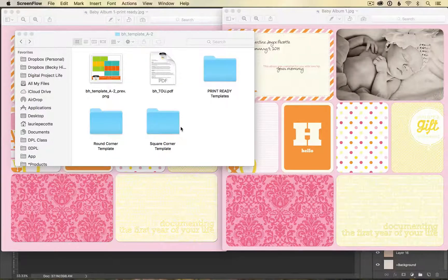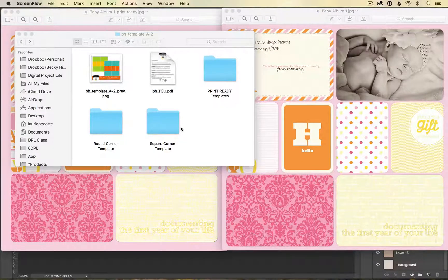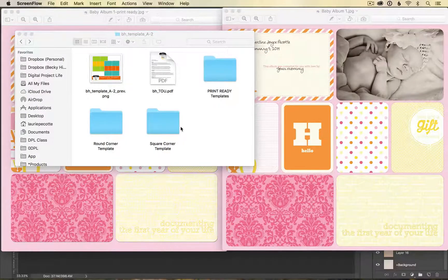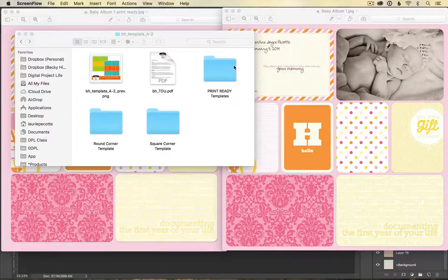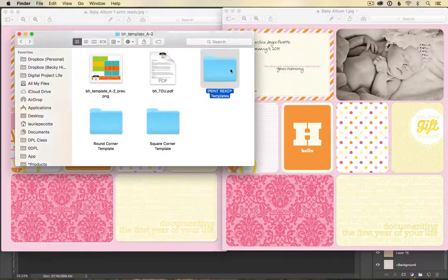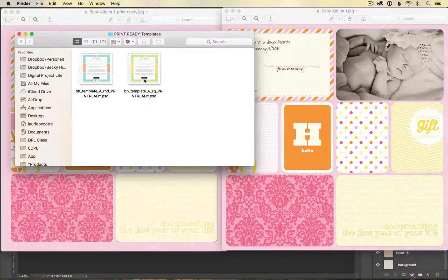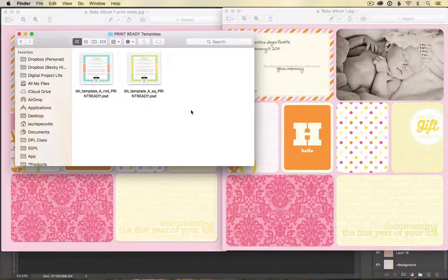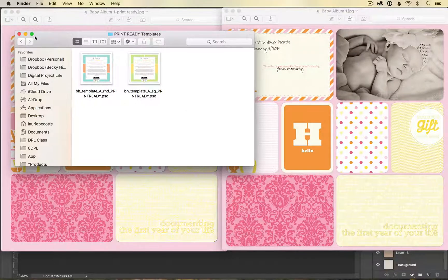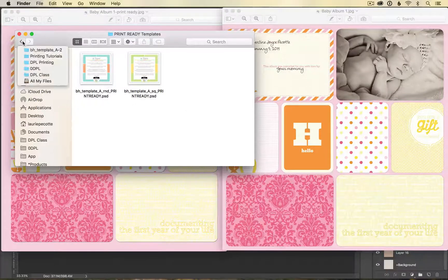If you are creating a template for the first time, we encourage you to go ahead and use the print ready templates so that they will be ready to print and you won't have to make any adjustments.